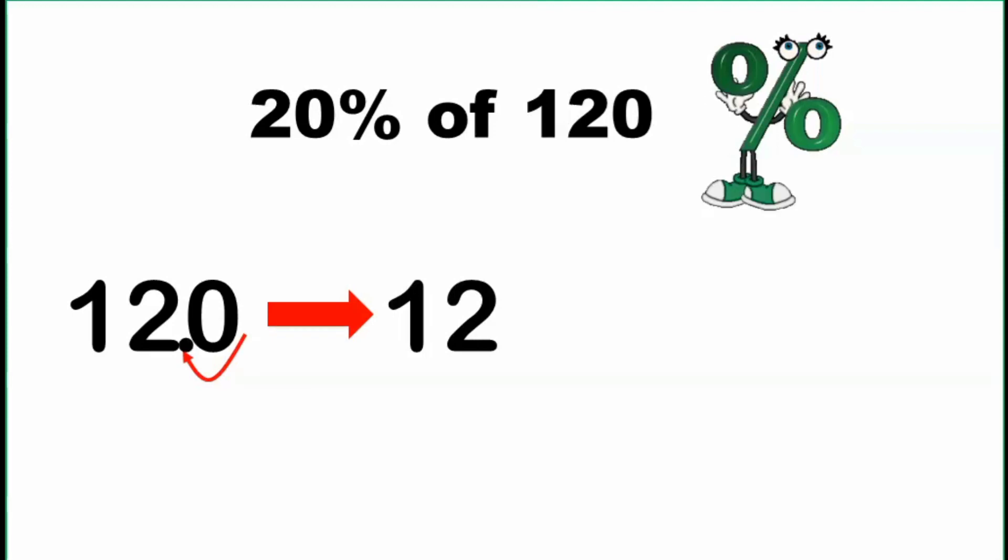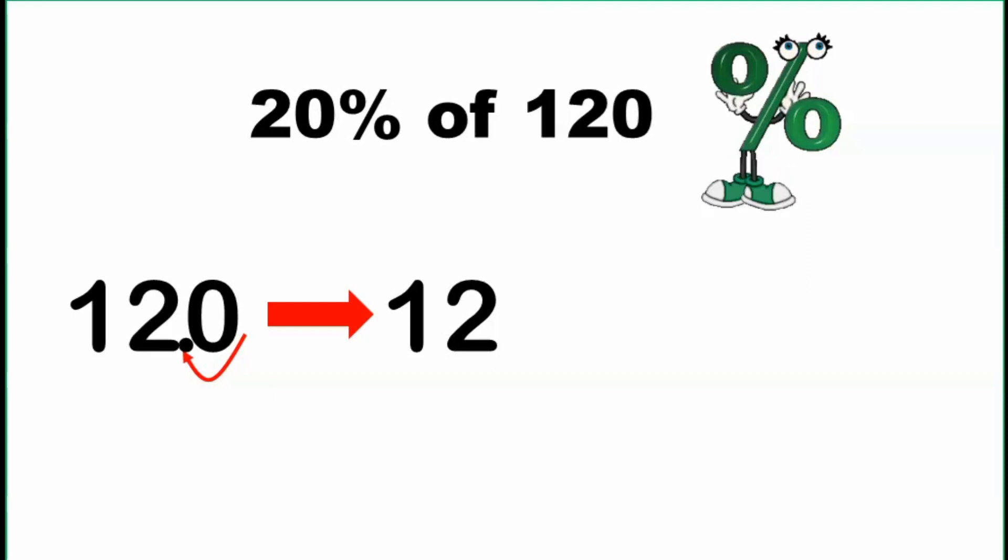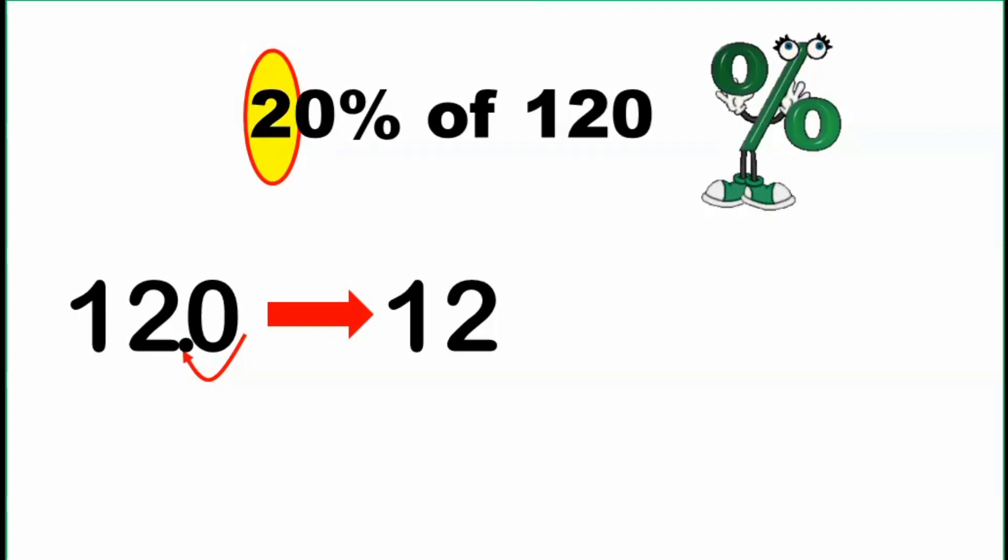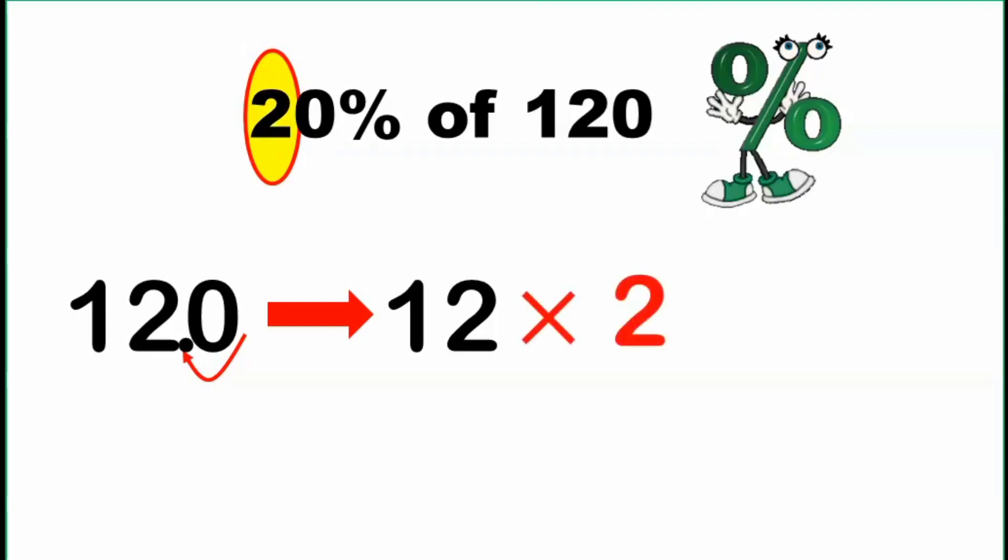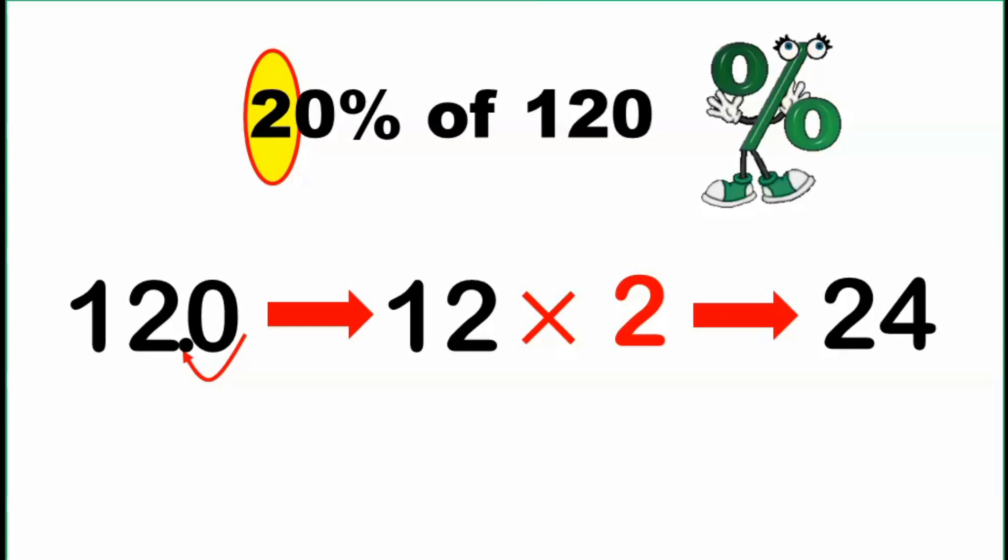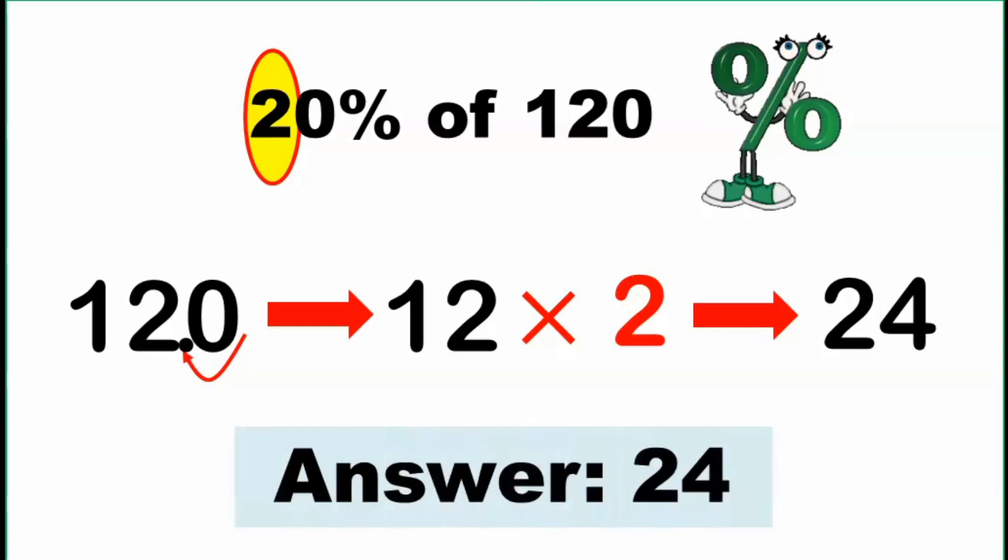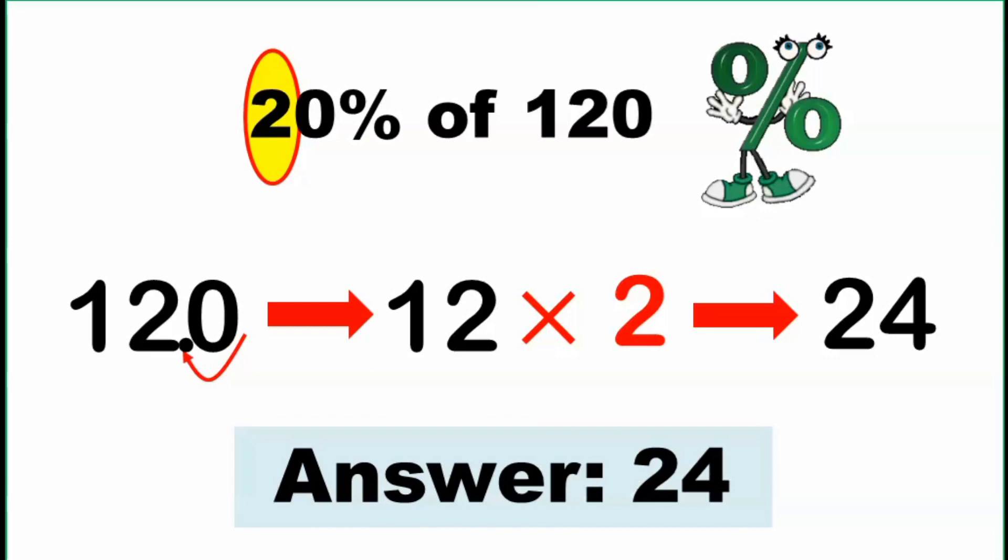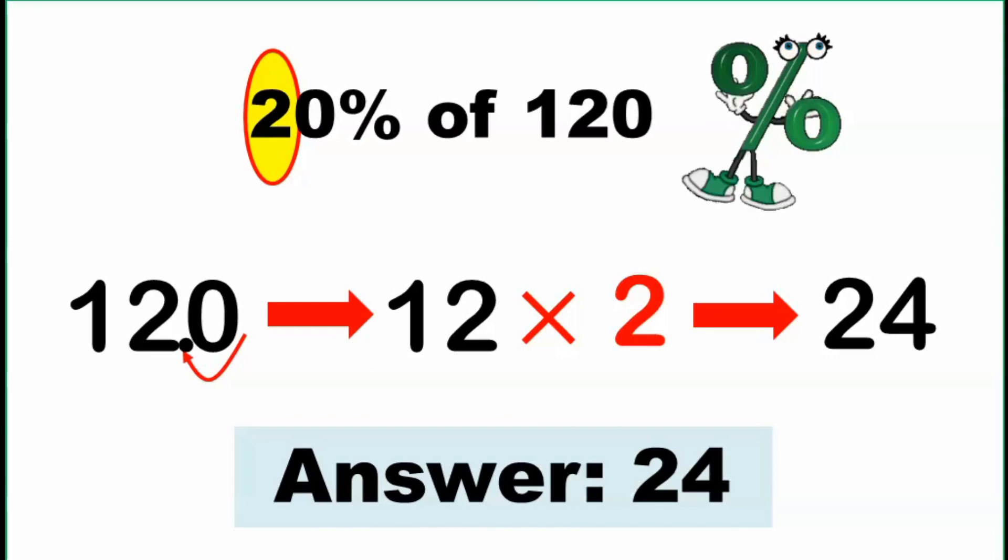Then we multiply this result by the tenth digit of the given percent. So that is equal to 2. So 12 times 2, that's equal to 24. And that gives our final answer, which means 20% of 120 is equal to 24.